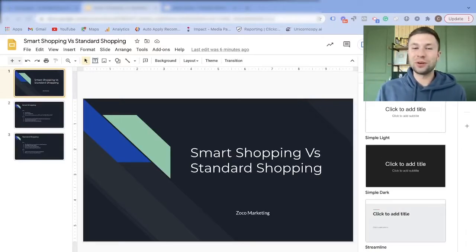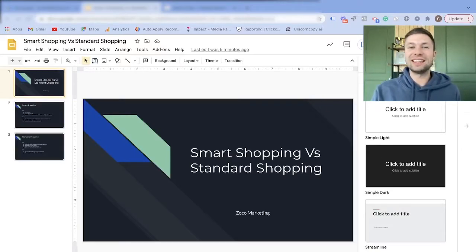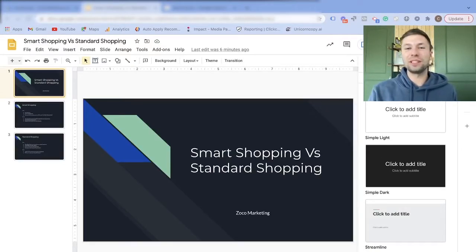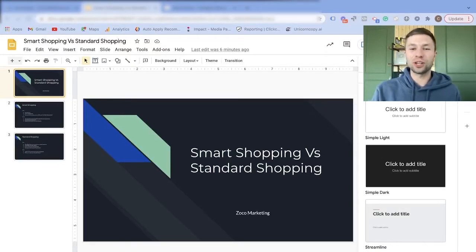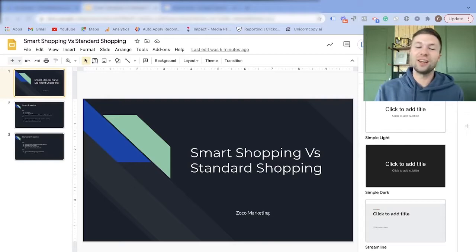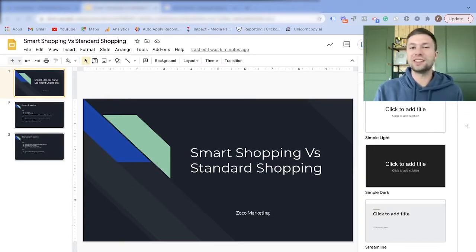How's it going everybody? Corbin here from Zoco Marketing. In today's video we're going to be talking about smart shopping campaigns versus standard shopping campaigns.